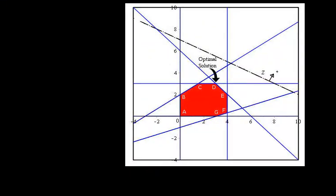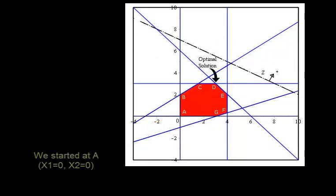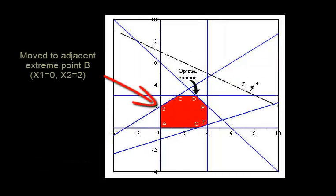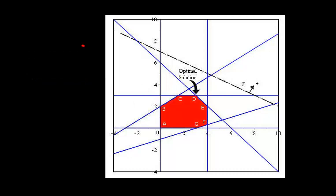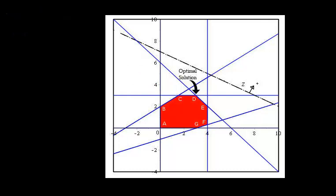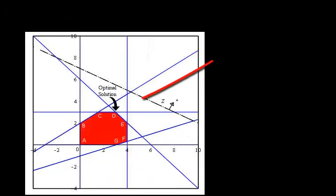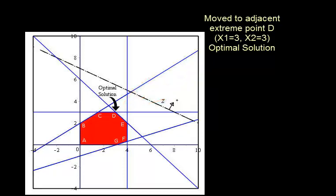So we started from point A, went to an adjacent extreme point, point B. That was my second tableau. From there, I went to the other adjacent extreme point, and it was point C. And finally, I ended up at point D, which was my final optimal solution.